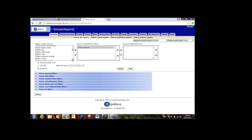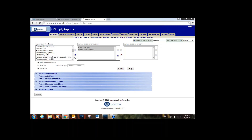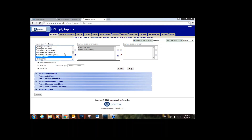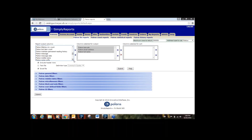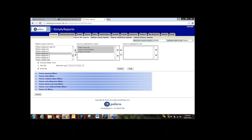Continue scrolling through the list and move over whichever columns seem relevant. If we want to include the patron email address, we can move that over to see if they have their phone number and email. We probably want their name, so click on patron full name and move it down. You can go in any order — you don't have to go alphabetically. Then patron telephone — we'll add that as well.